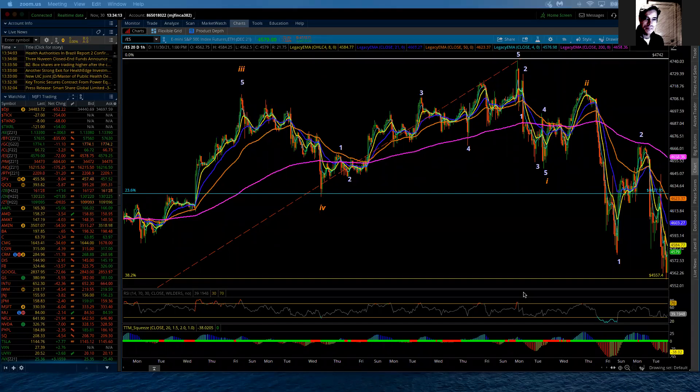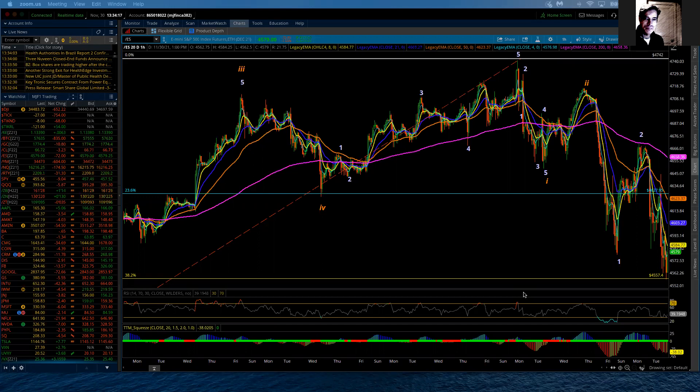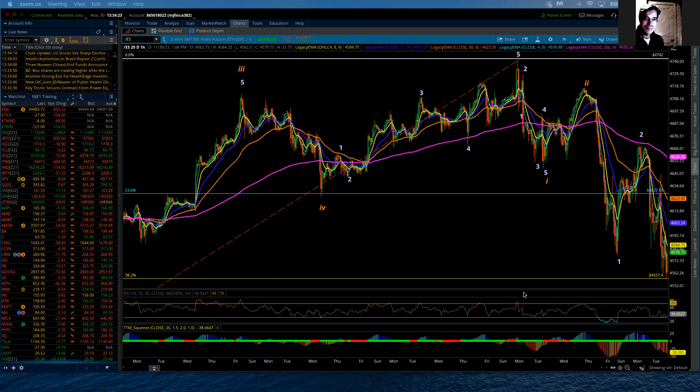Good evening. This is the Elliott Wave update for the S&P 500 for Tuesday, November 30th, 2021. Another strange day in the markets today.